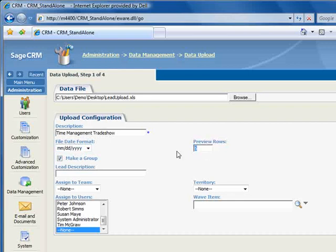Let's set this to 3. By checking Make a Group, the system will automatically create a group or list that will allow you to easily include all of the imported leads in your marketing campaigns.